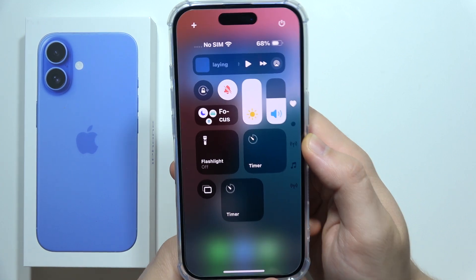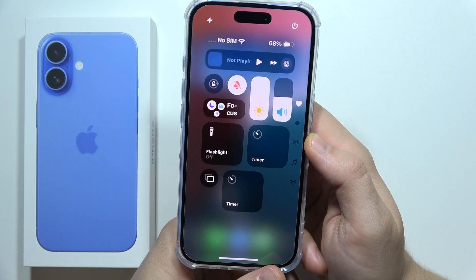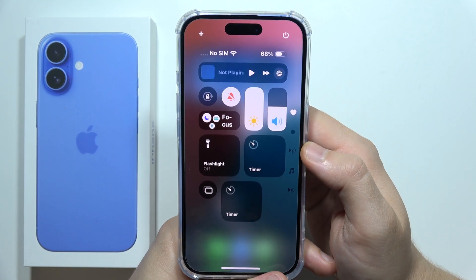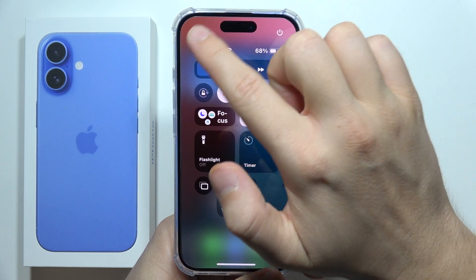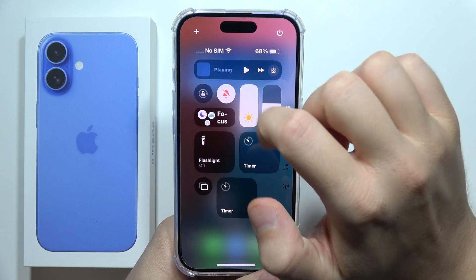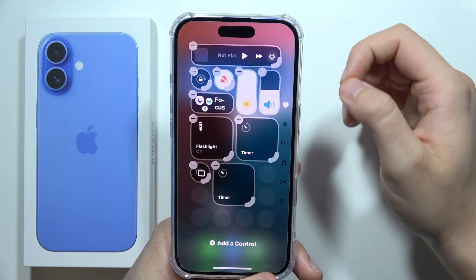To customize your control center on iPhone 16, you will have to start by clicking on this plus icon in the left upper corner.